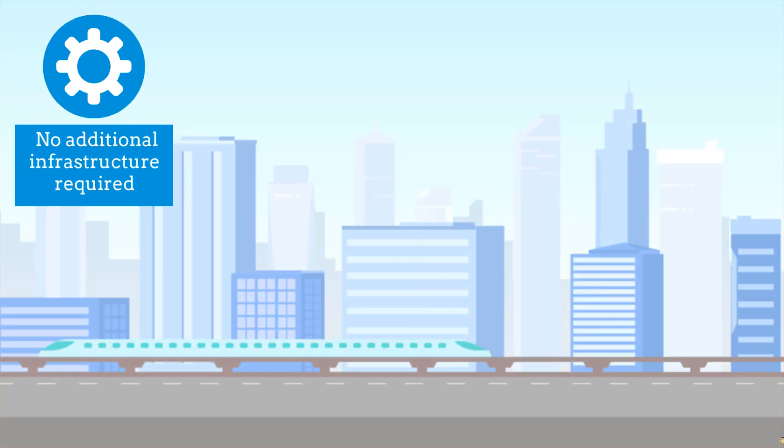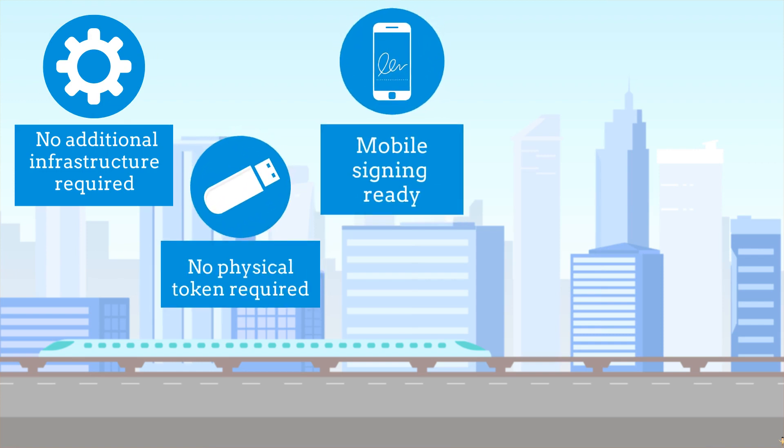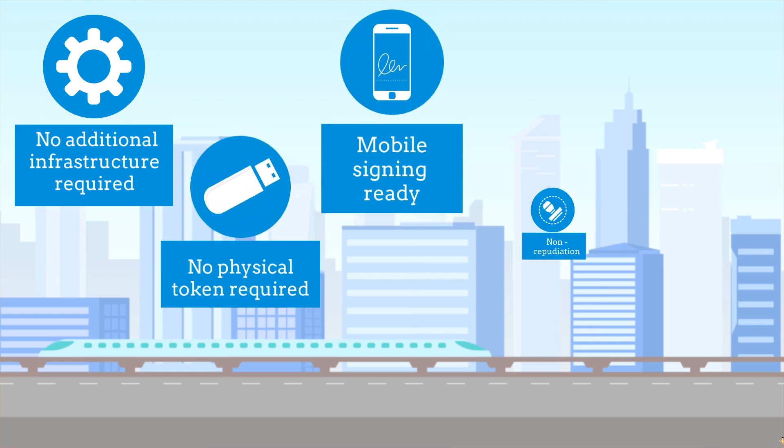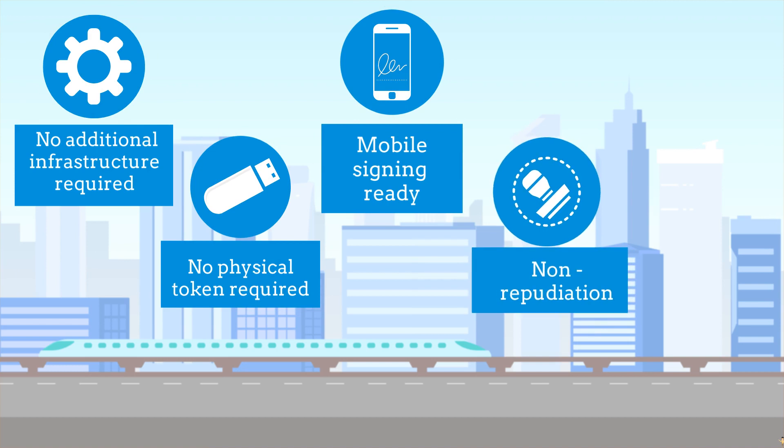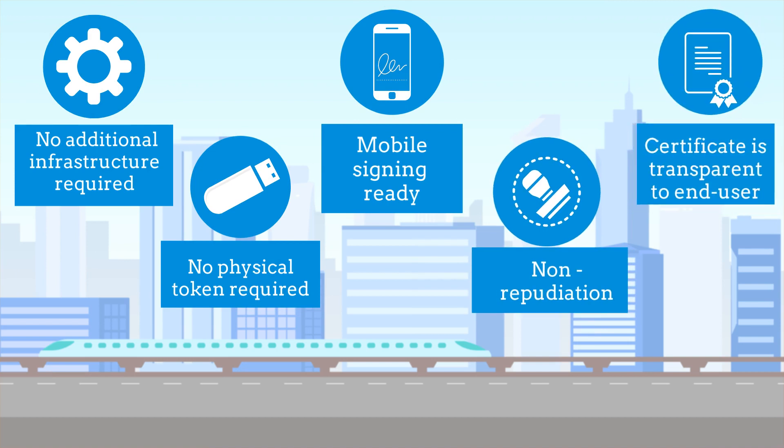No additional infrastructure or hardware required. No need to carry any physical token. Mobile signing ready. Ensures non-repudiation. Digital signature certificate is transparent to end-user.